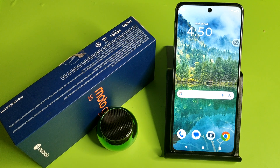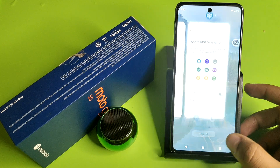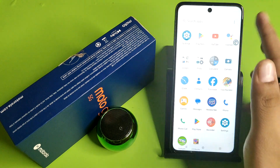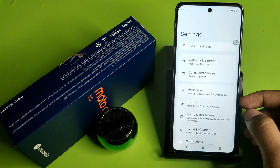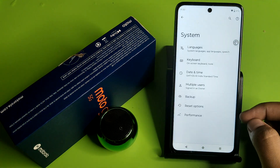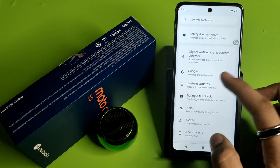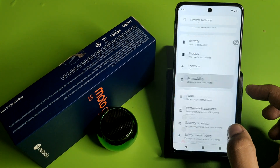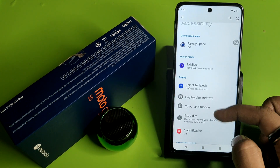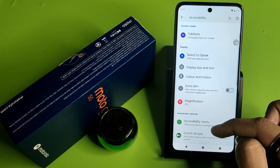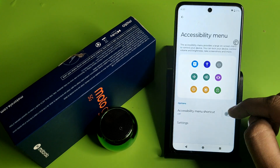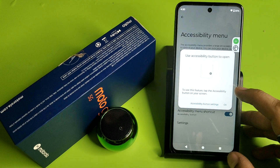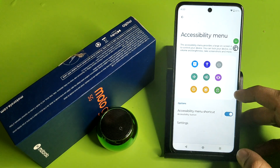So let's start. First, you have to simply open your Settings and swipe down. Here it is — Accessibility. Then click on Accessibility Menu, you have to enable it, and this is the secret menu.